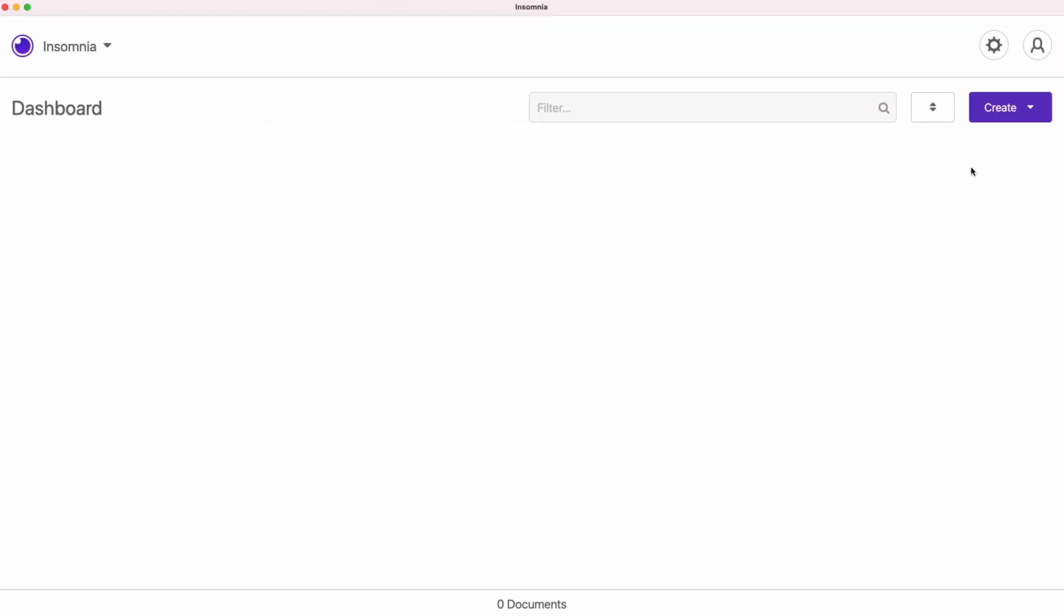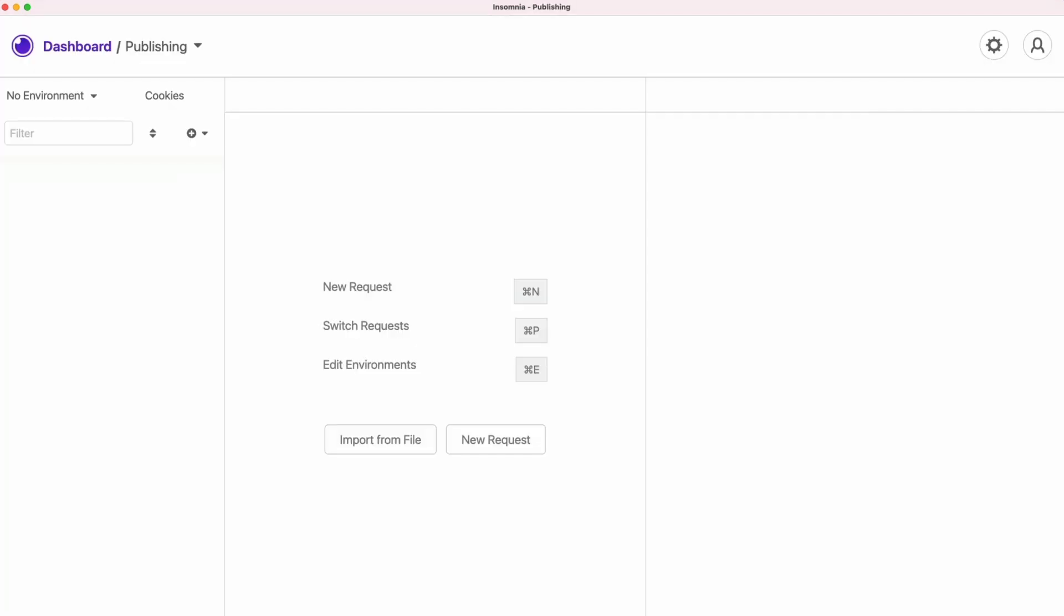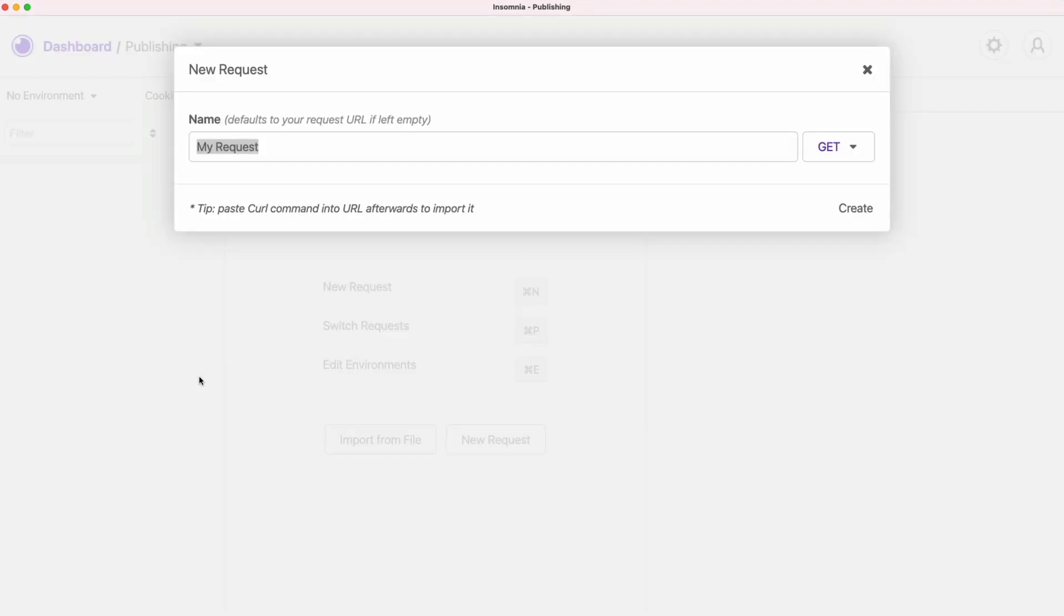Imagine this, it's your first day on a job in a publishing company and they ask you to go and explore the blogging API. So you're jumping into Insomnia, creating collections and trying to hit this create a post API.